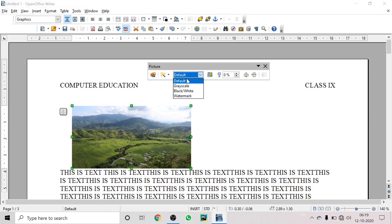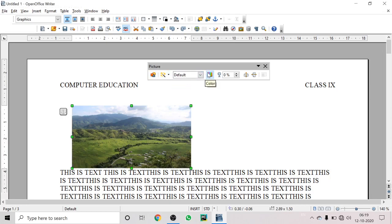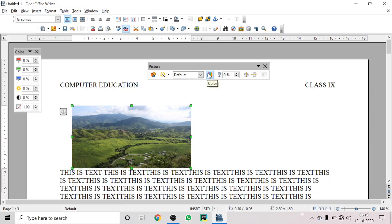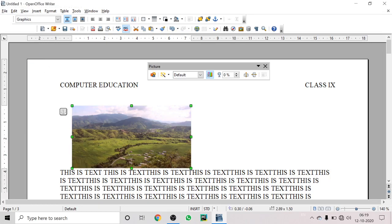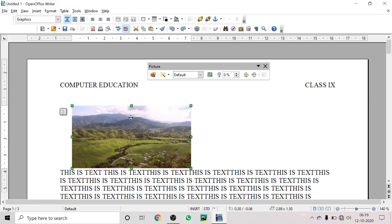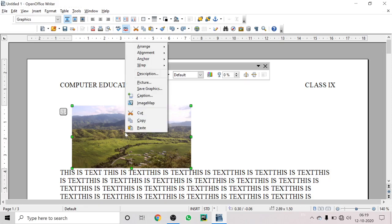Using the picture toolbar, you can apply filters to the image, apply other effects, or change the color pattern — for example making the image reddish or greenish. You can also increase or decrease the transparency by percentage, and flip the image horizontally or vertically directly from the toolbar.